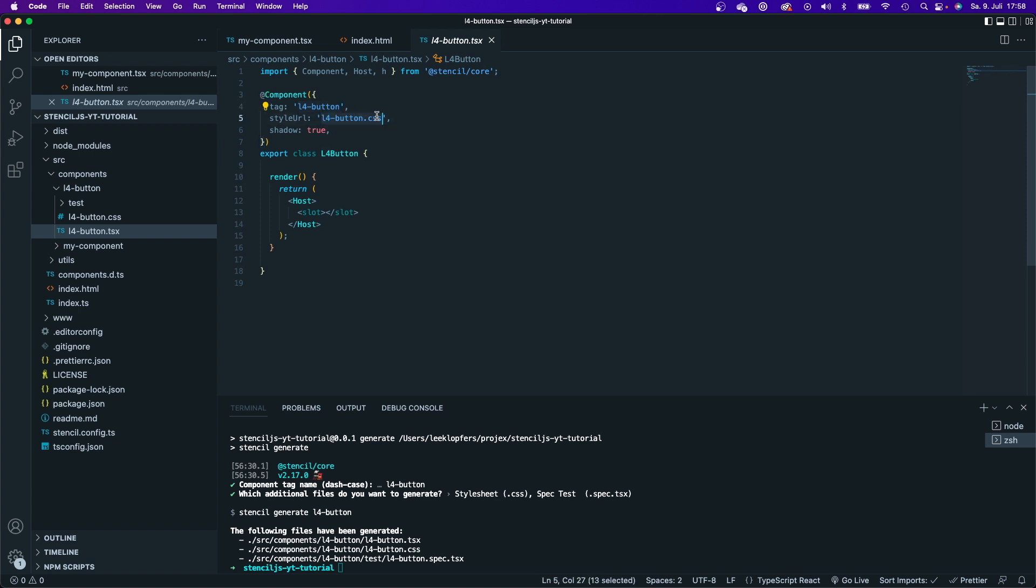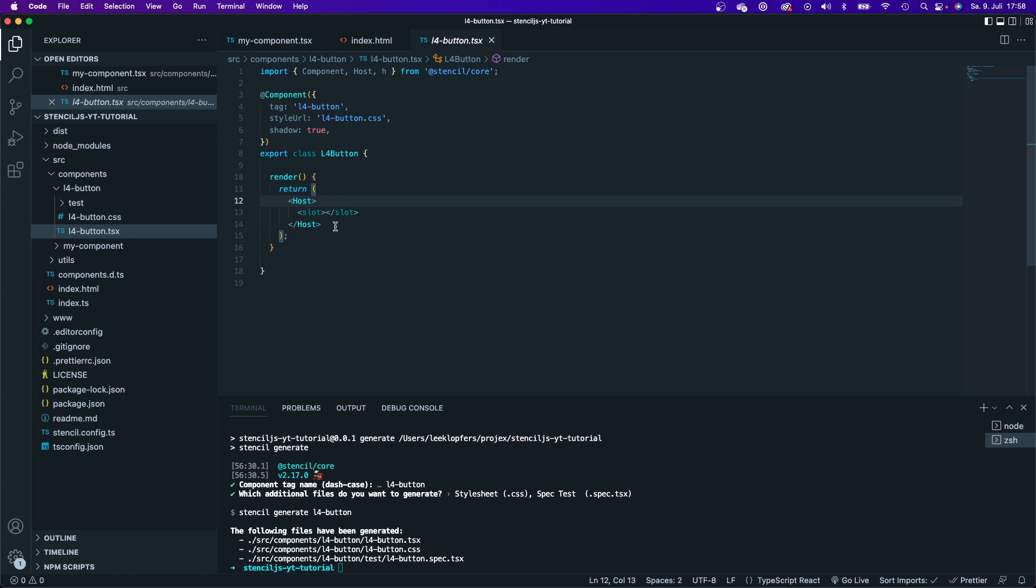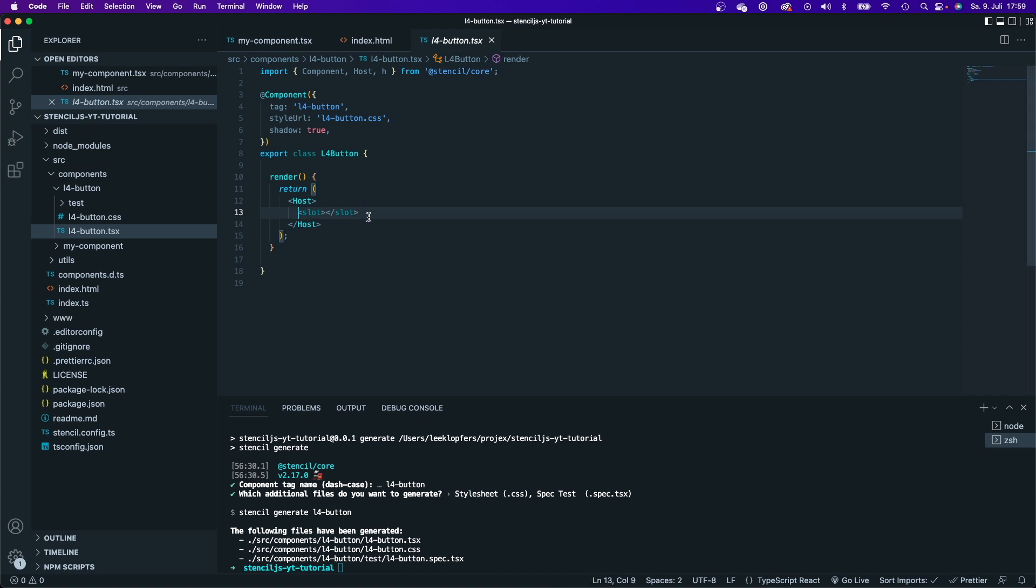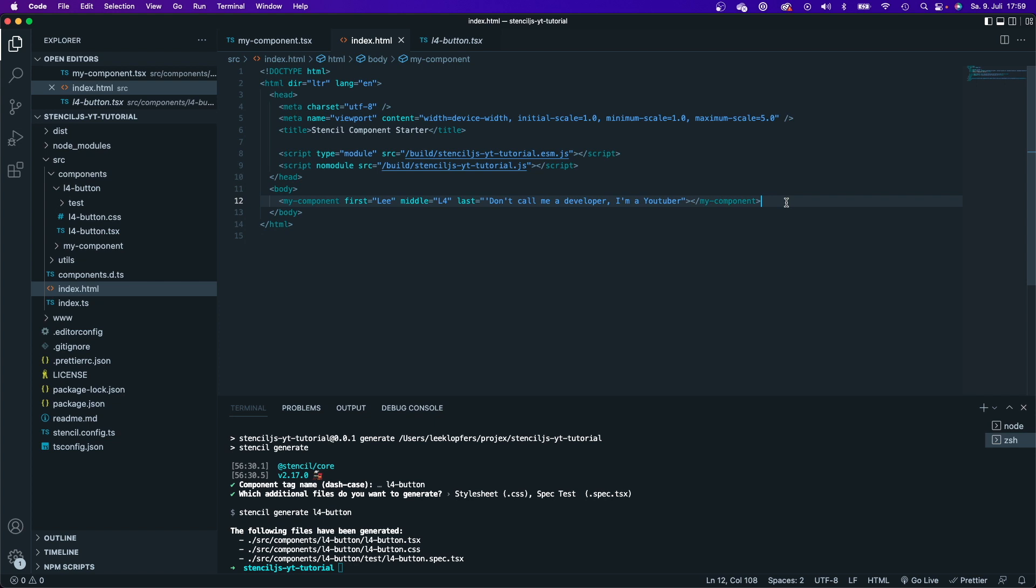It also added the correct URL for my style sheet and has created a new class for me that returns this JSX right here. This component doesn't have any props yet, it doesn't have any methods, it just has this host element and this slot tag right here. And this slot tag is kind of like a placeholder. You can pass children, just like you can pass children down a React component, and then this slot will be replaced by the children.